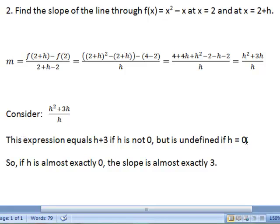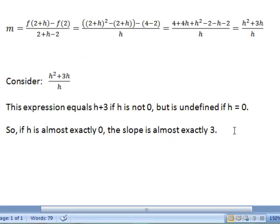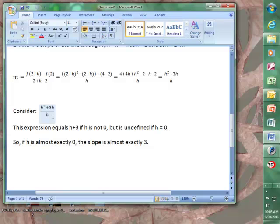That simplifies to h + 3, but if h is 0 it's undefined. So technically, when h is almost exactly 0 the slope is almost exactly 3. In Newton's day, Isaac Newton said therefore if h is 0 the slope is 3. But of course if h is exactly 0 the slope is undefined, so we need more precision than simply saying 'pretty close to 0 gives us pretty close to 3.' That's where we get the whole discussion of limits — what happens when we eliminate the divide-by-zero problem. As you go through the section on limits, the whole reason we're doing this is to see technically what happens as we get close to but not exactly 0.